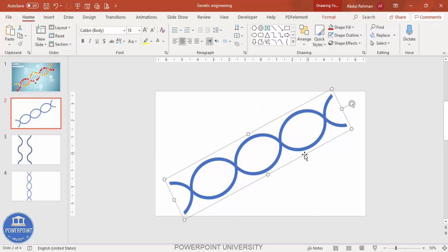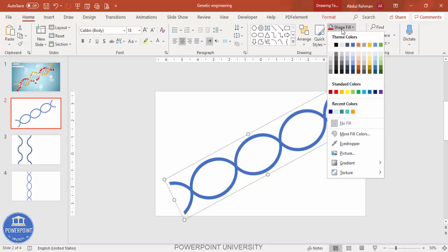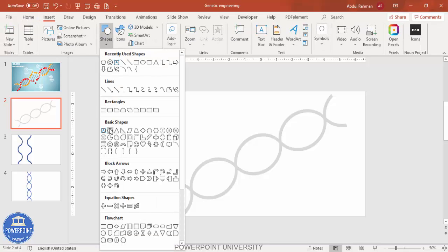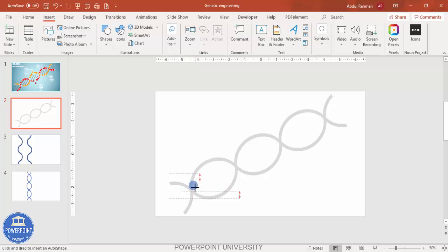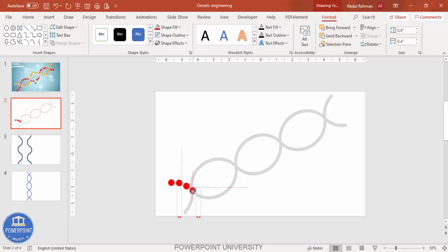Select all with Ctrl+A, press Ctrl+G to group everything, and rotate the DNA shape to the desired angle. Increase the size as needed — the basic DNA shape is now ready. Change the shape fill to a lighter color. Now go to Insert > Shapes, select the Oval, draw it by holding Shift, set Shape Outline to No Outline, and set Shape Fill to red. Press Ctrl+D to start duplicating the circles along the helix line.